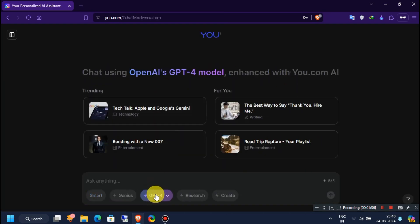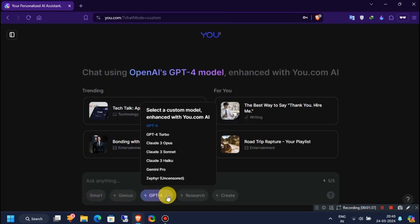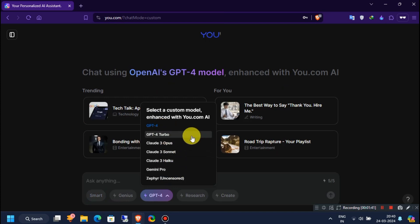Okay, now you can change your chat model to anything you like. Here I will select ChatGPT-4 Turbo.